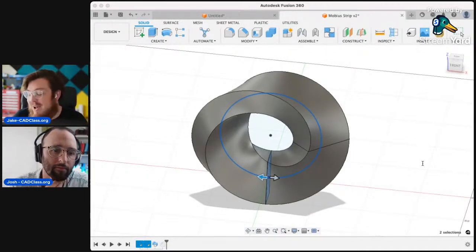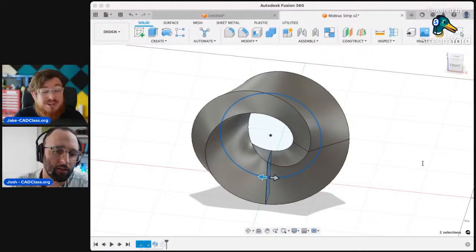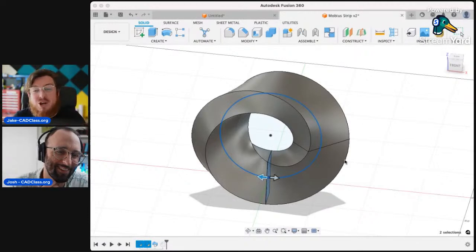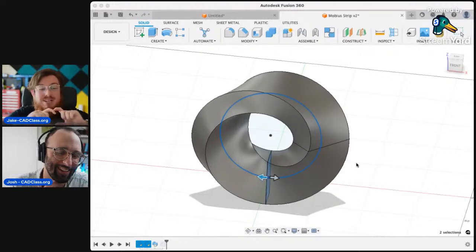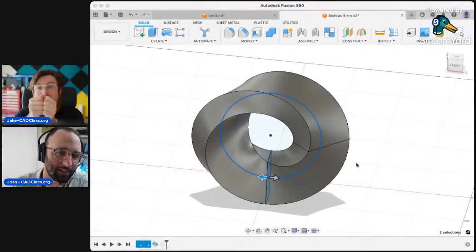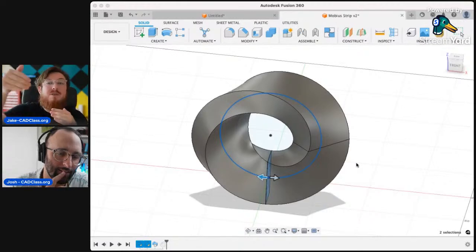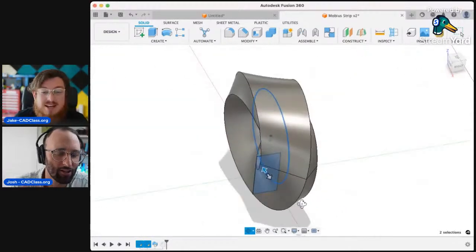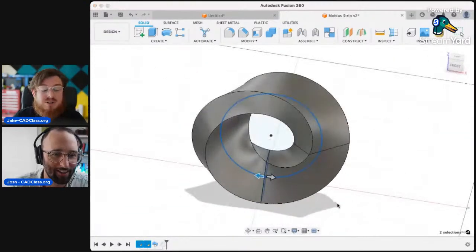It's part of a branch of mathematics called topology, which is the most bizarre scientific field I've ever seen. This is essentially a 3D object that only has one side. If you take a strip of paper and give it a half twist and then put it together, there is no front side and back side — it just continues infinitely in place. So this is kind of a three-dimensional thing.